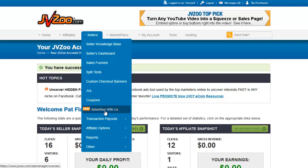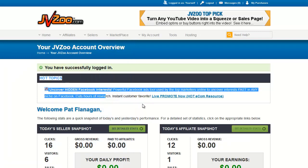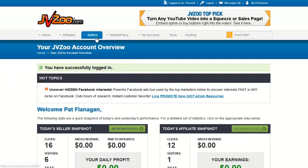Advertise with us is, as it says, where you can get information on how to put ads in areas such as the hot topics area that we see here.